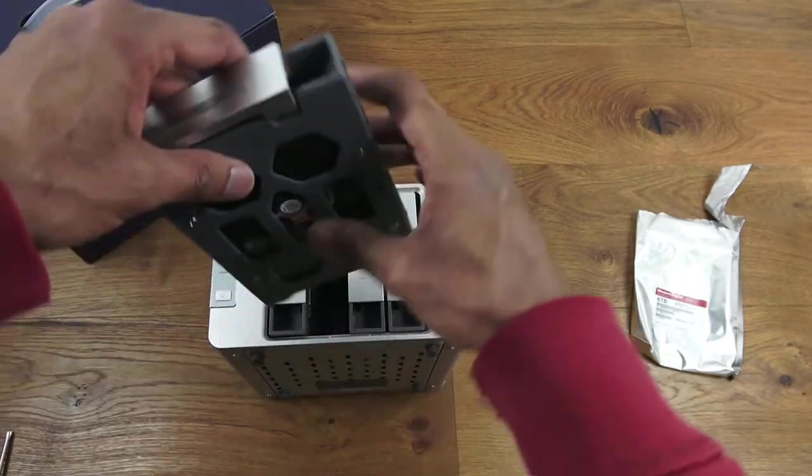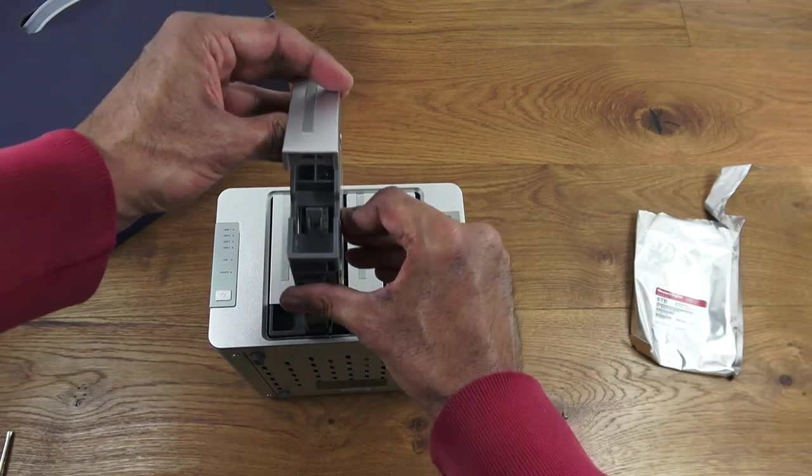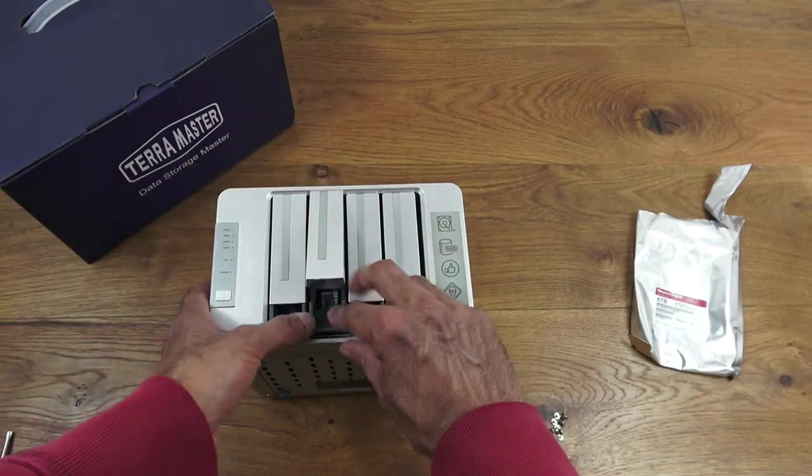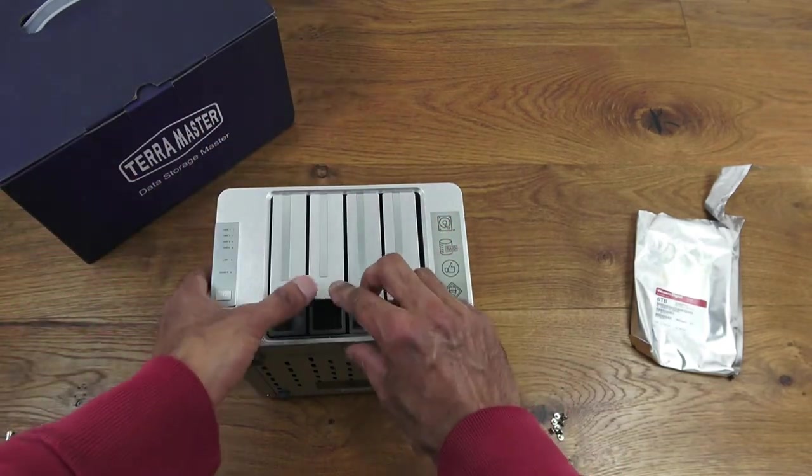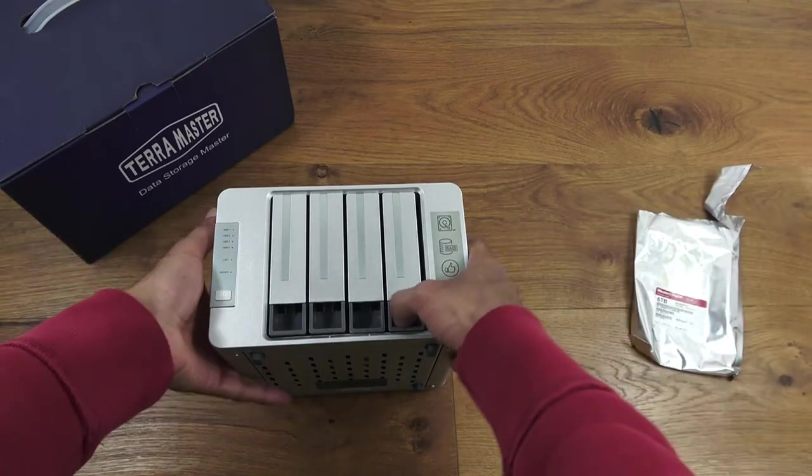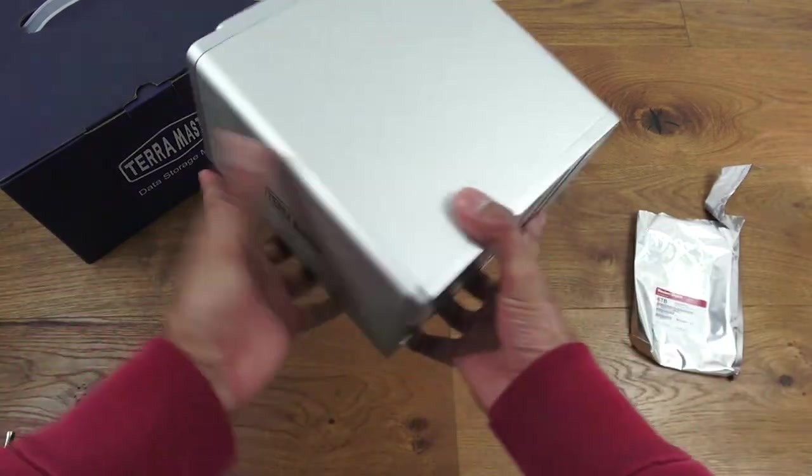That one's done as well. Similar thing—just place it in position, push it in, and there you go, locked. Simple as that. Next thing we'd want to do is just turn it around and plug in the power.